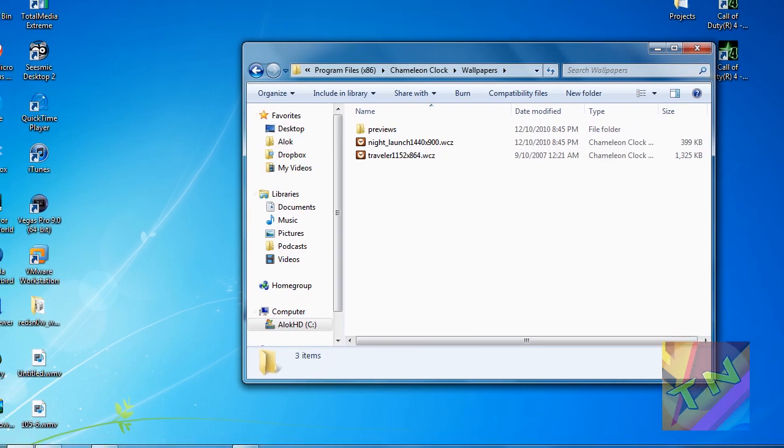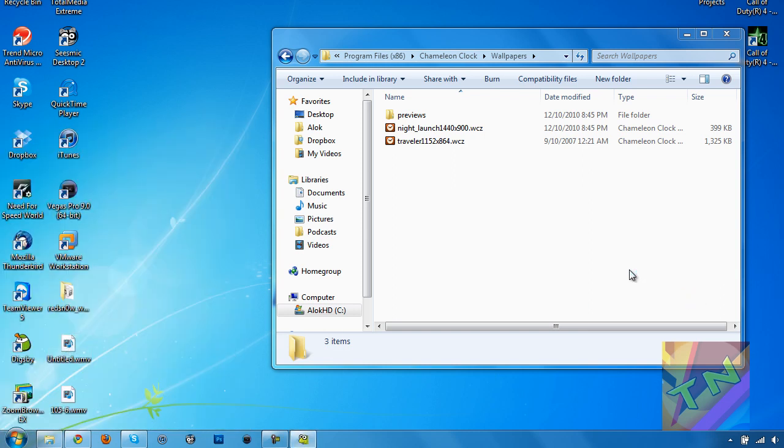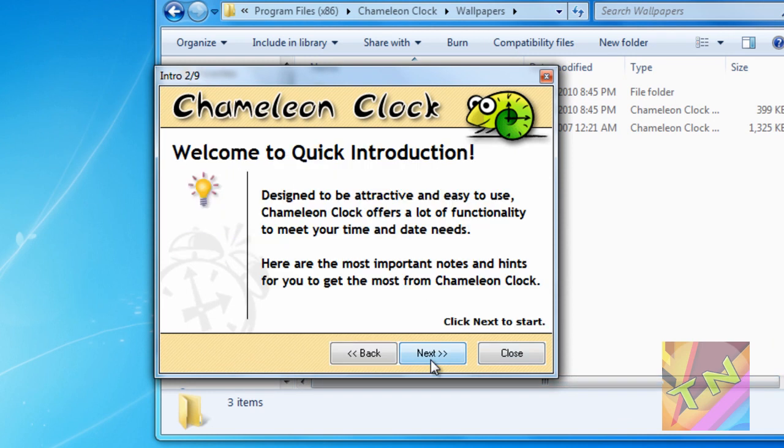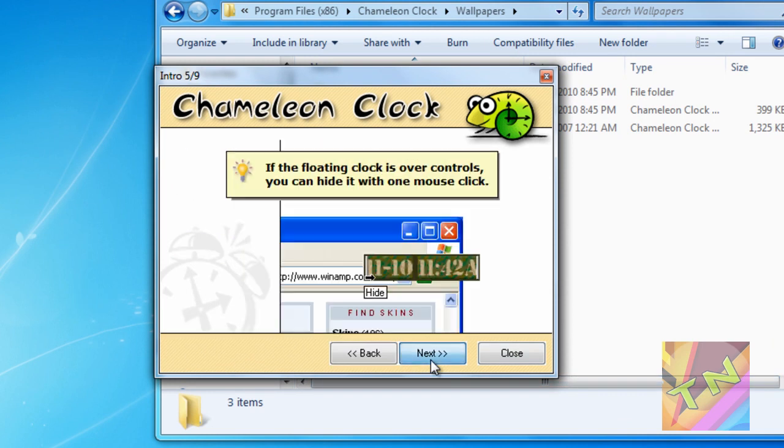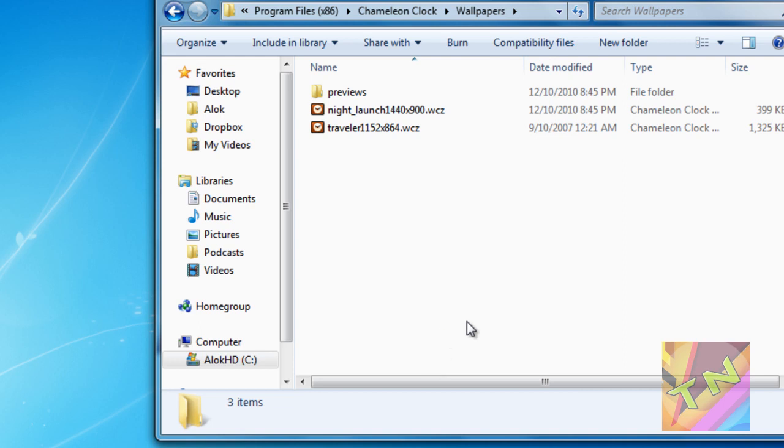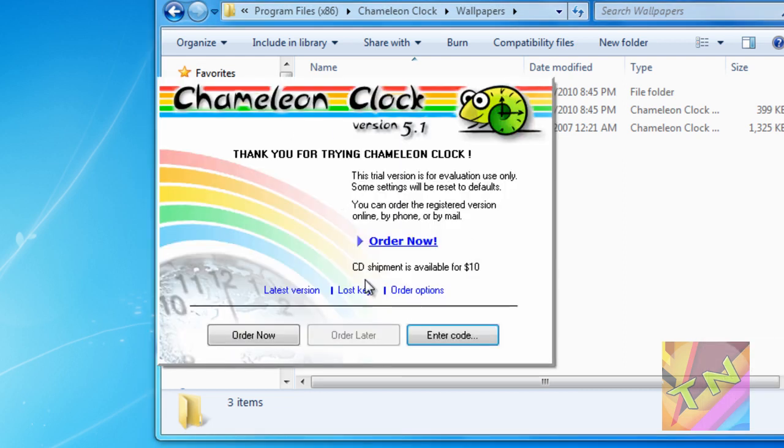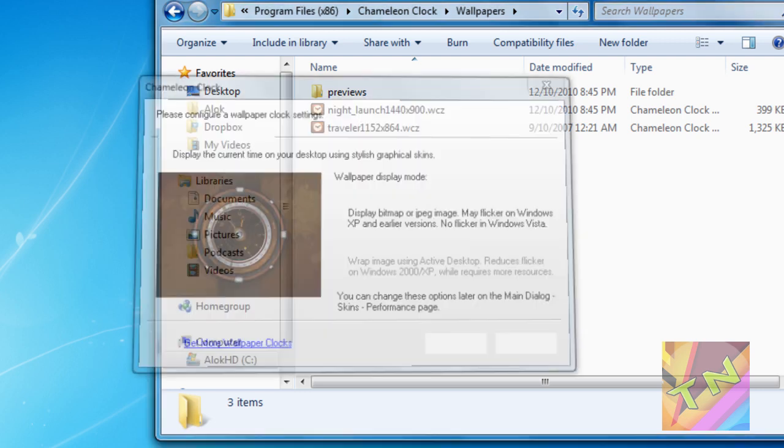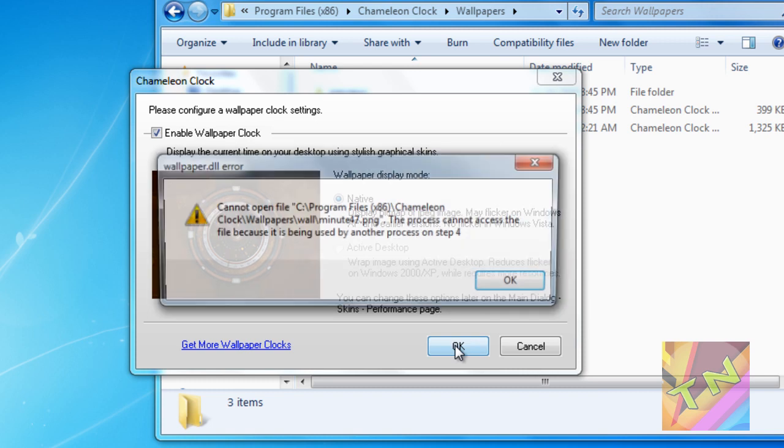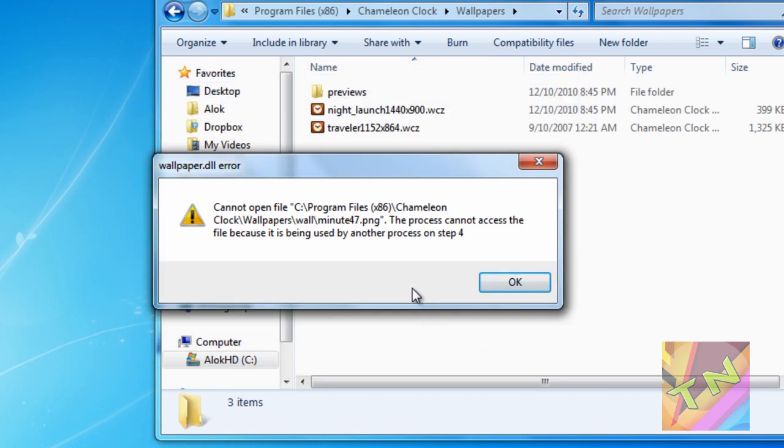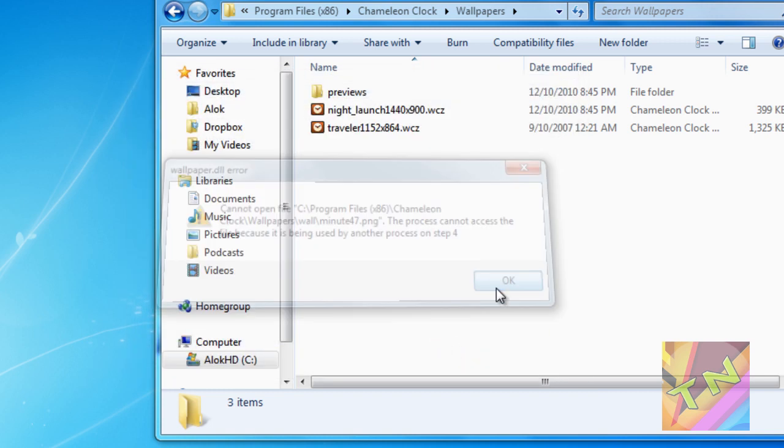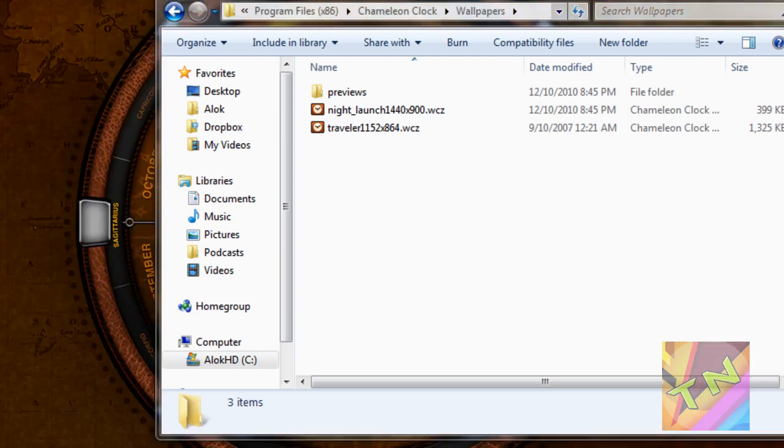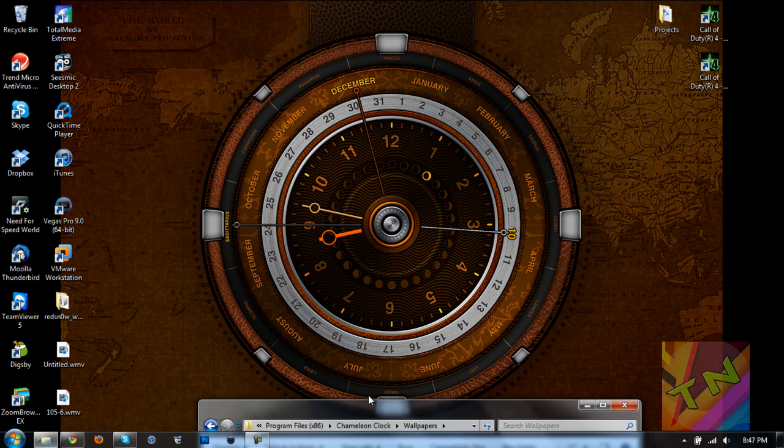So once you have it in here, you want to open up Chameleon Clock, the actual program. You just hit next, and we're just going to keep hitting next, and finish. Then this is going to open up. I'm just going to hit order later. You want to make sure Enable Wallpaper Clock is checkmarked, and then just leave it on native, and hit OK. I got this weird error right now, but it's going to work anyway. So even though it says that, you're going to have this completely working.